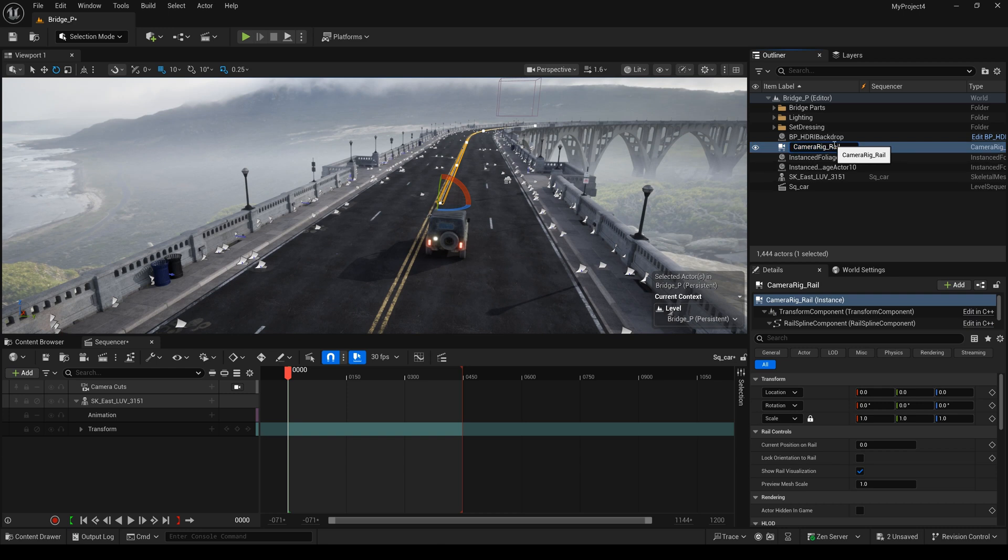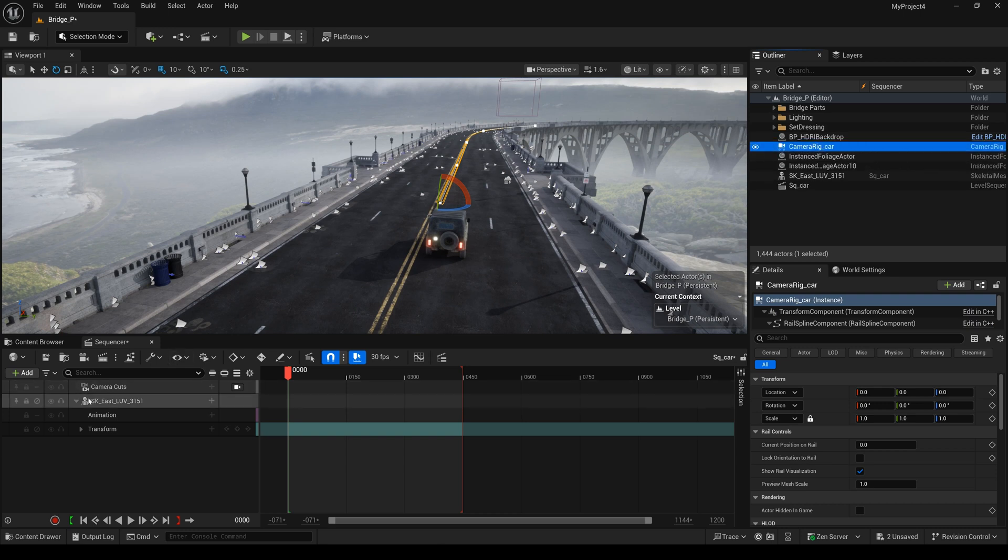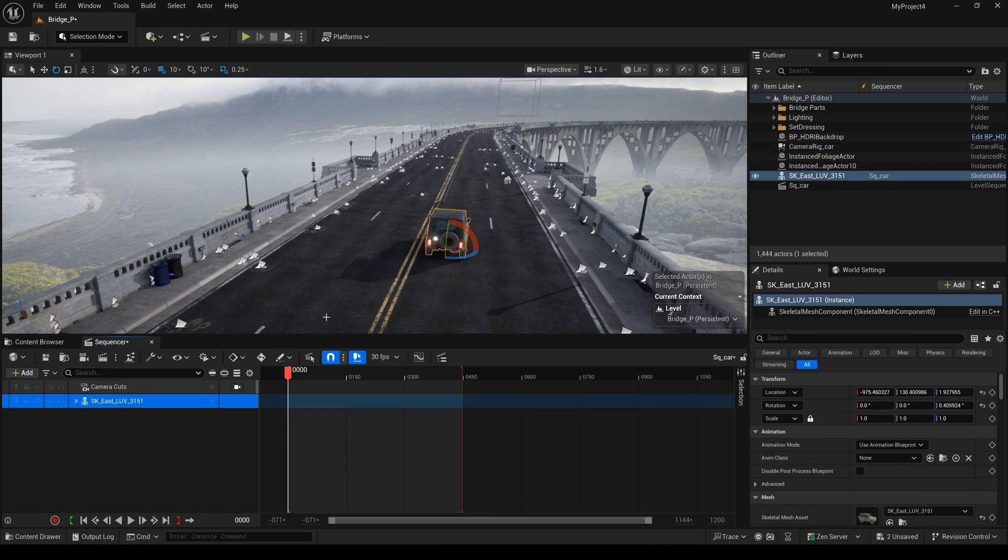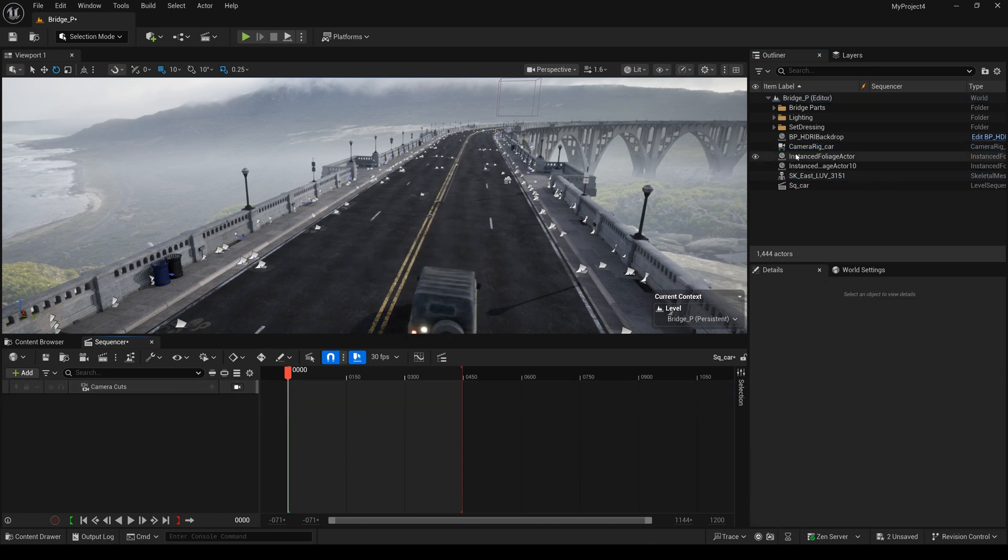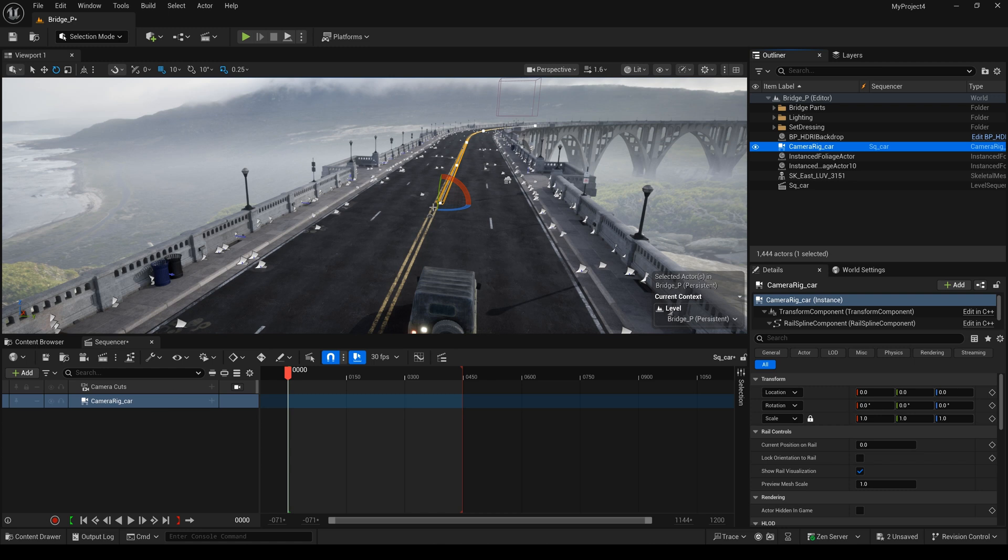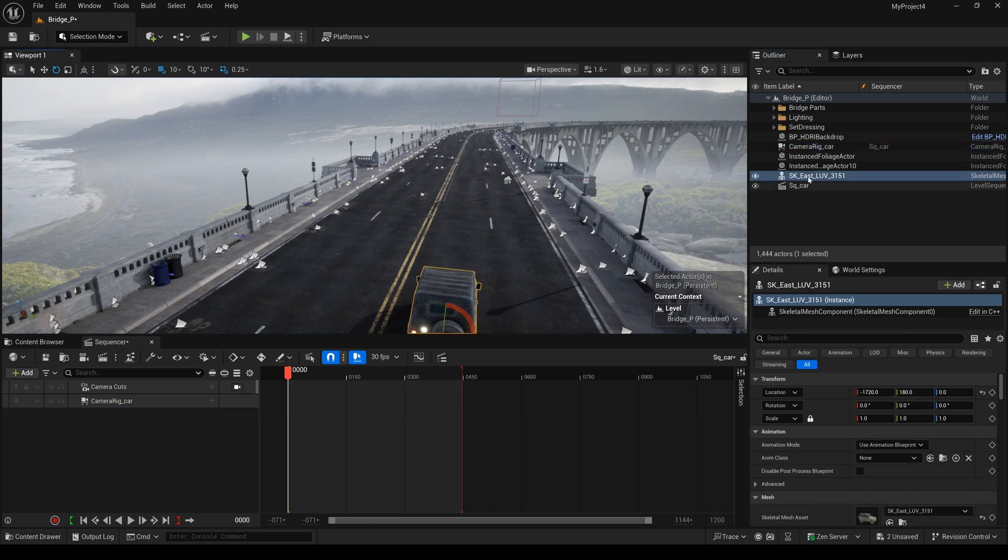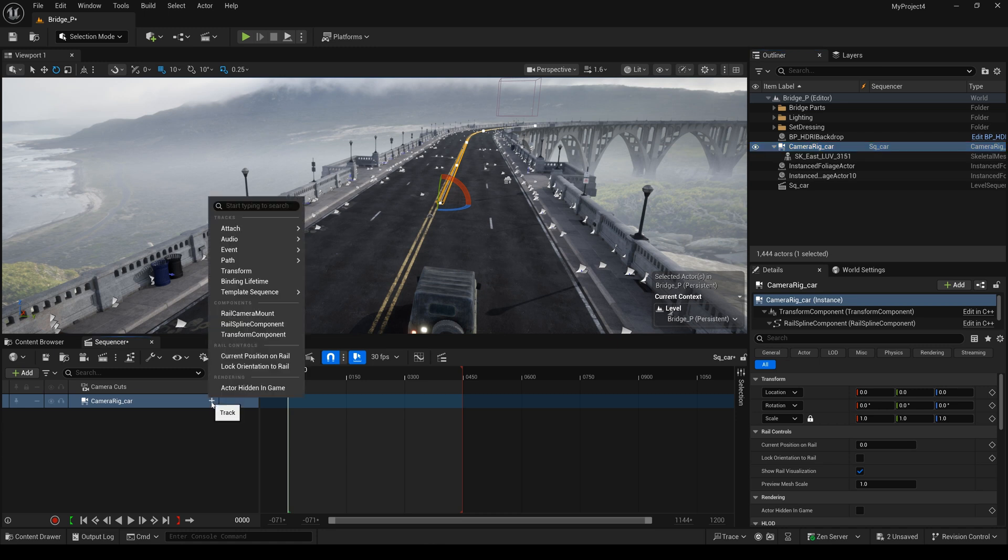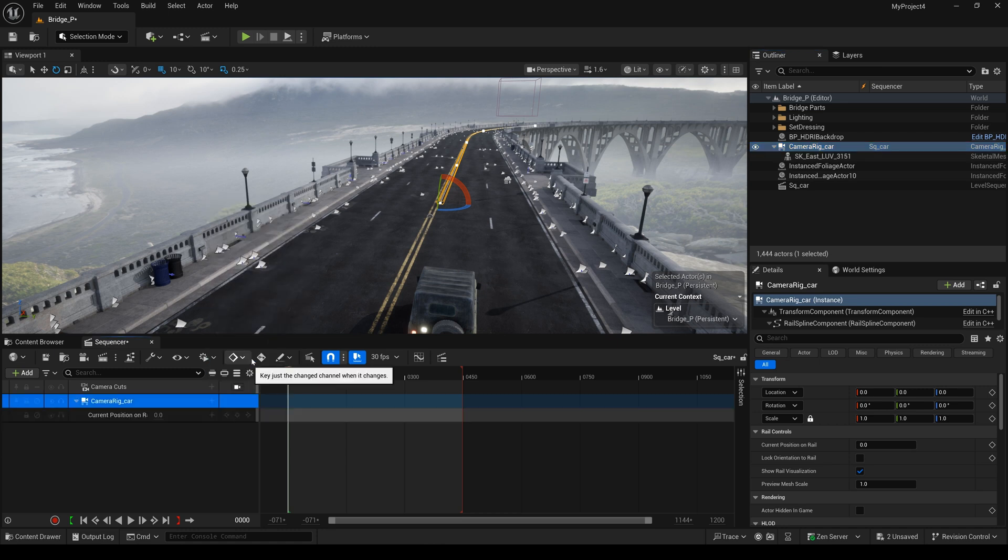And now I will change this name. I will delete this one. The next thing, I will drag this camera rig through here. And drag this car as a child to the camera rig. I will delete it. I will click here and add the current position to Unreal.